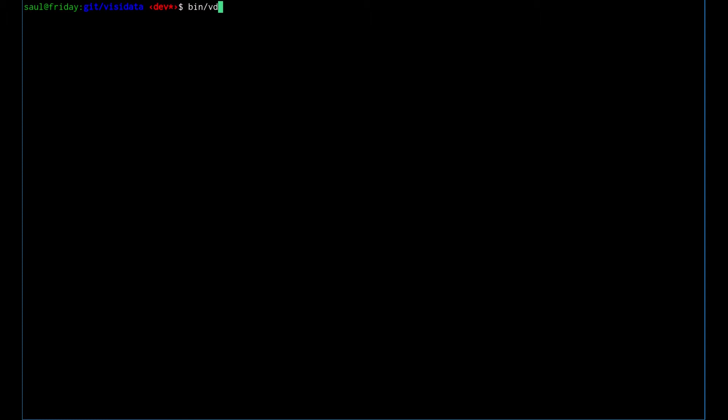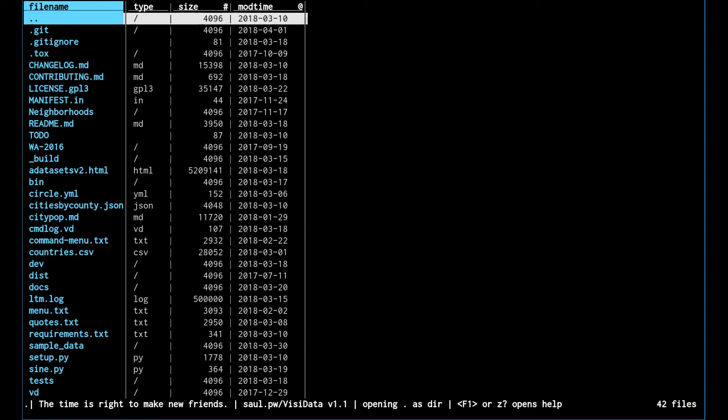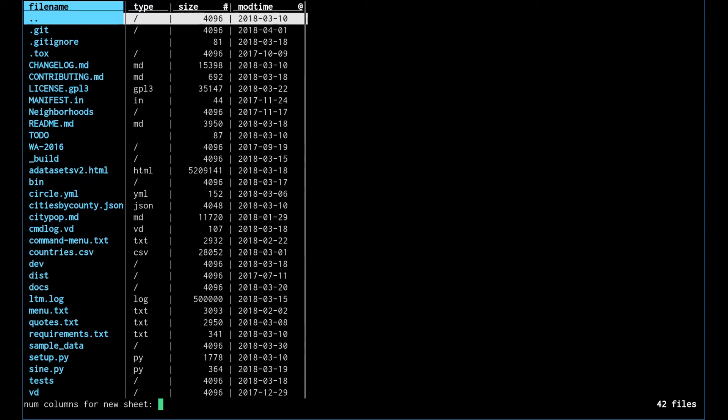We're going to use VisiData a little like a graphing calculator. If we create a new sheet with the shift-a command, it'll ask us how many columns we want.